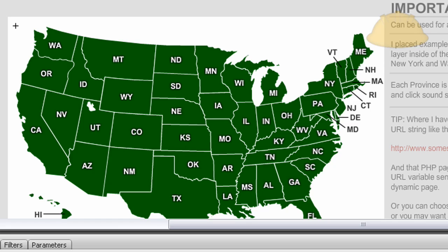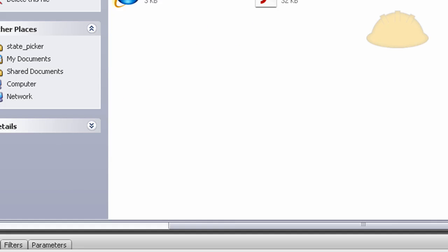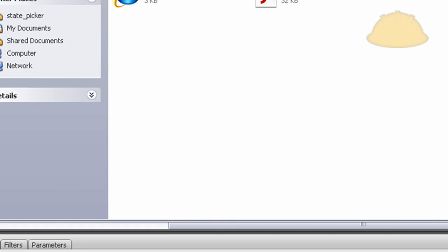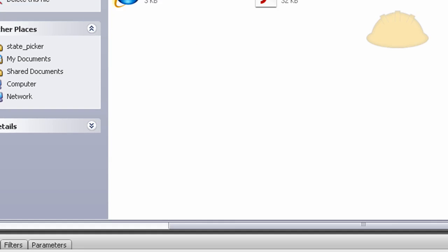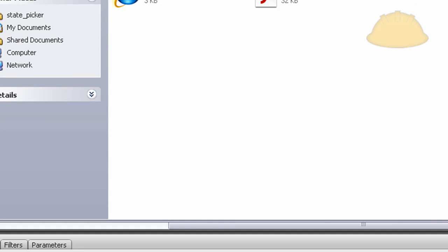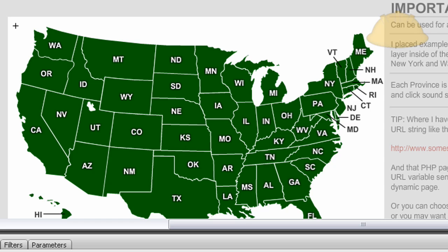The whole package will be there — a little README file, the PHP file that handles the state choice, and everything you'll need to understand how to build one of these. Or you can just use the one I built for you. See you next lesson.